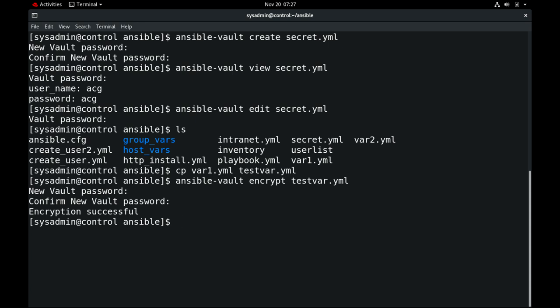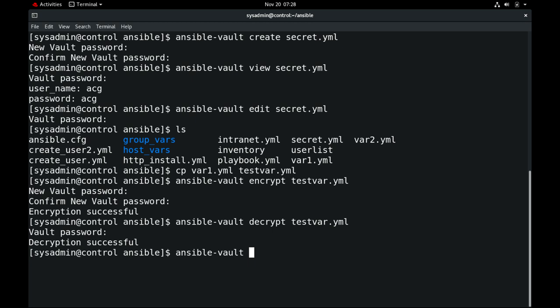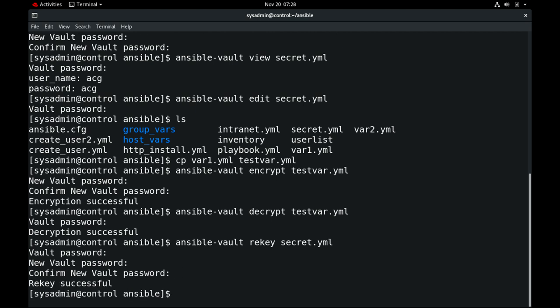Now we have encrypted the file. To decrypt we can use the `ansible-vault decrypt` command and enter the password. To change the vault key that we have already set up, you can use `ansible-vault rekey` on the file. You need to provide the old password and the new vault password.